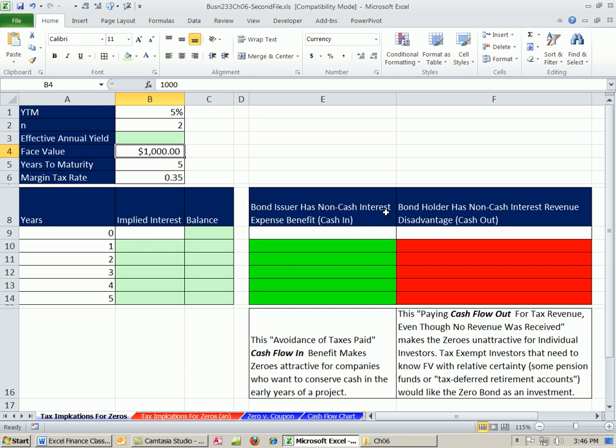And the bondholder will have to record a non-cash interest revenue, which is a disadvantage. That's cash out. Even though the issuer is not paying interest, and the bondholder is not receiving any interest revenue, for tax purposes, you still have to pay taxes.